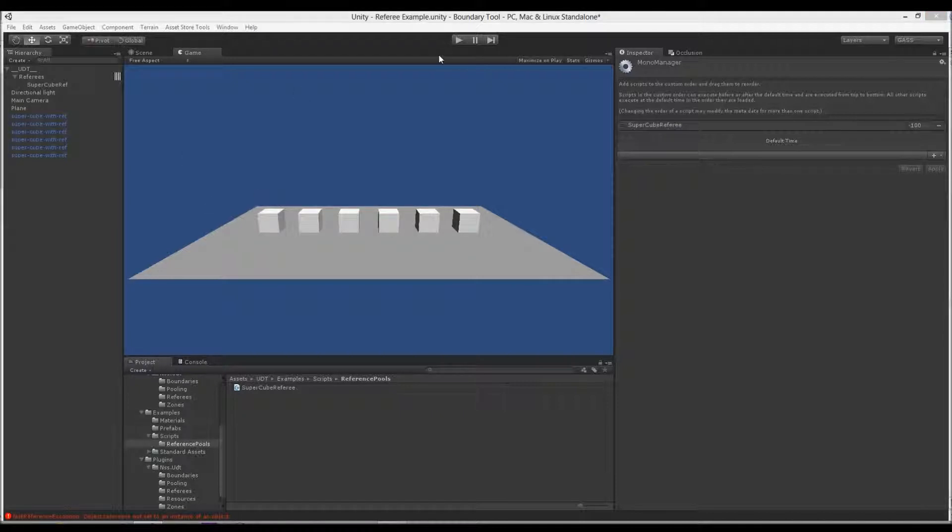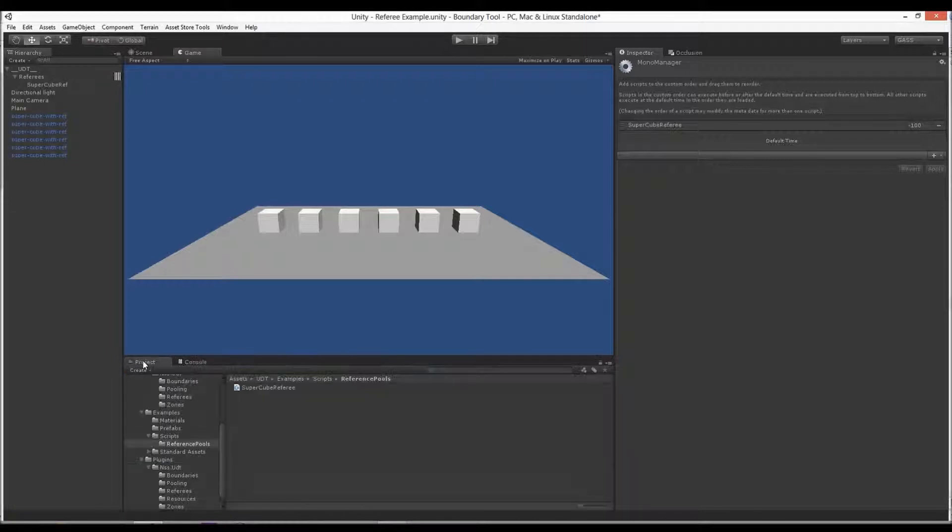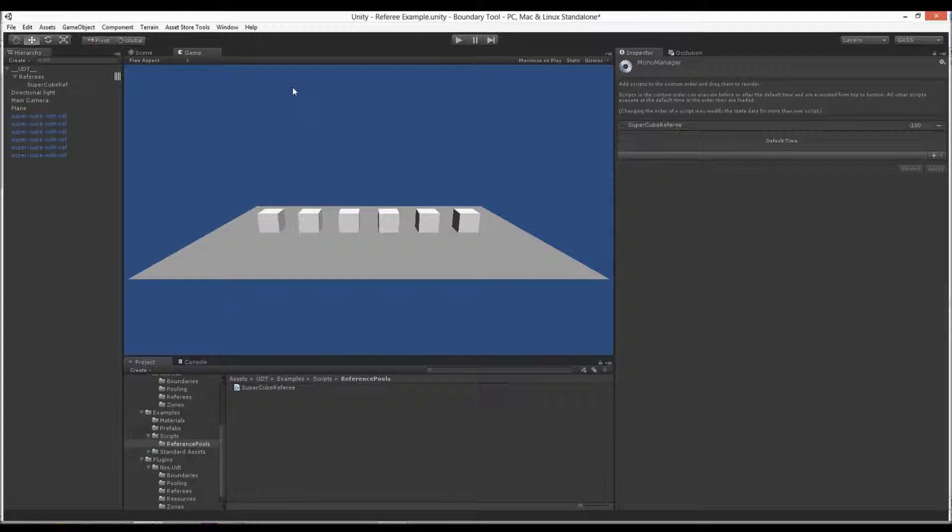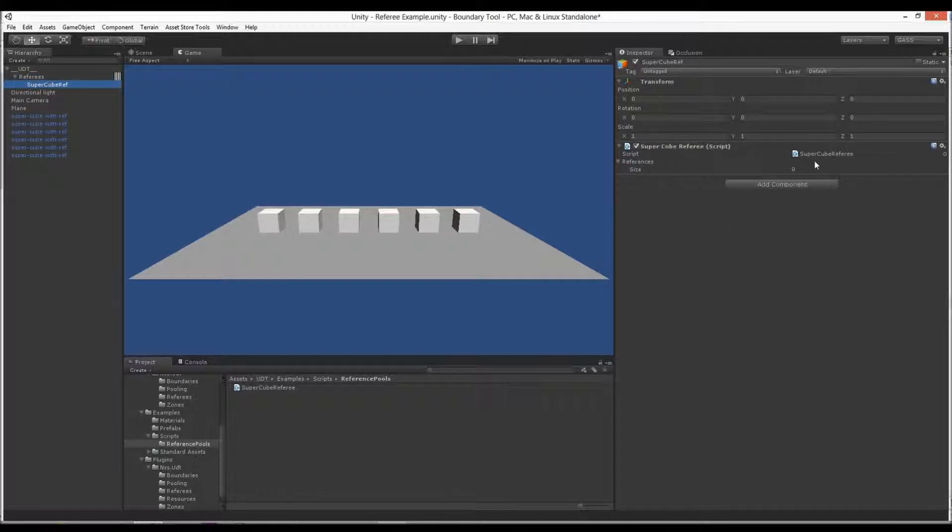So that's pretty much it. The benefits is you get a lot of quick access to your objects. If you come from a C++ world or you're used to having more control over things, this is going to be more comfortable for you than letting the magic world of garbage collection take care of your objects for you, because it's generally something every game developer wants to avoid.